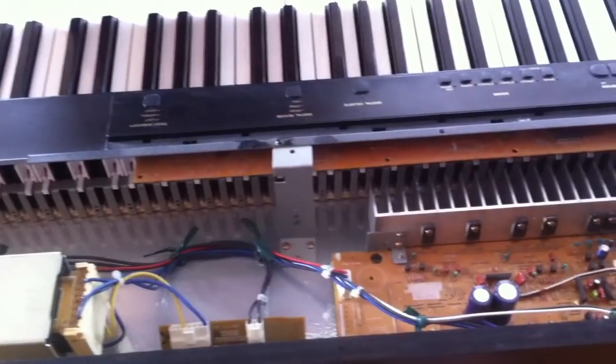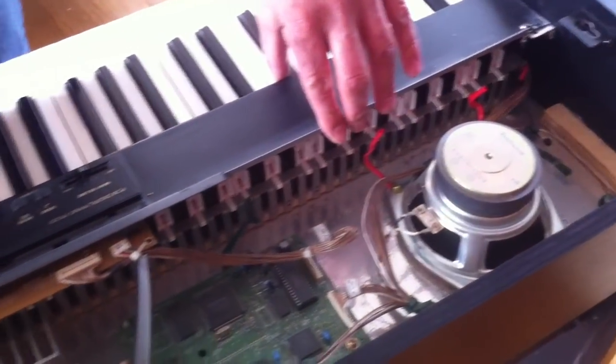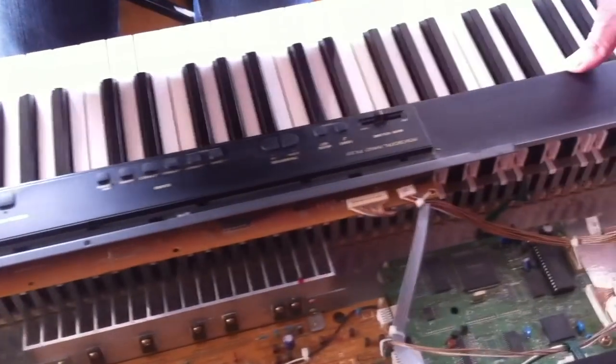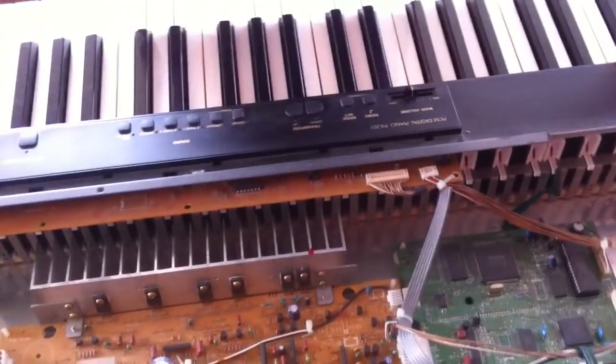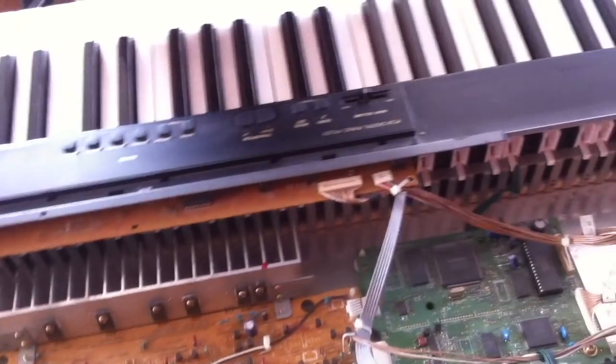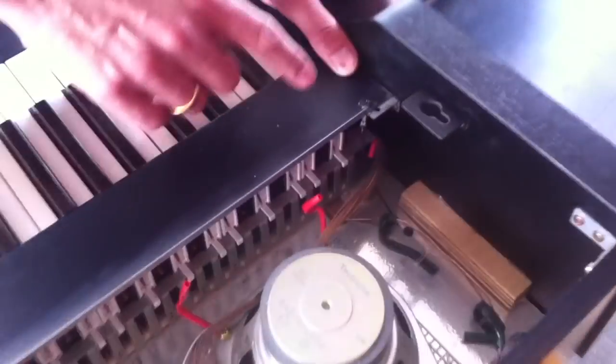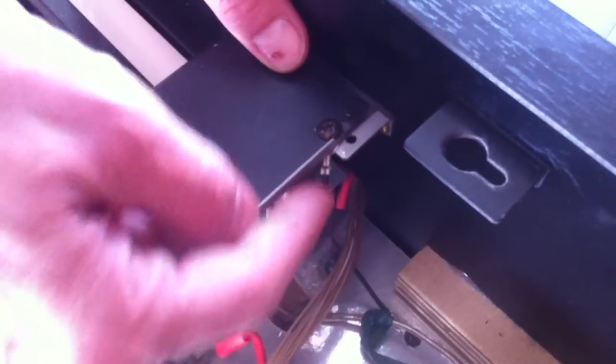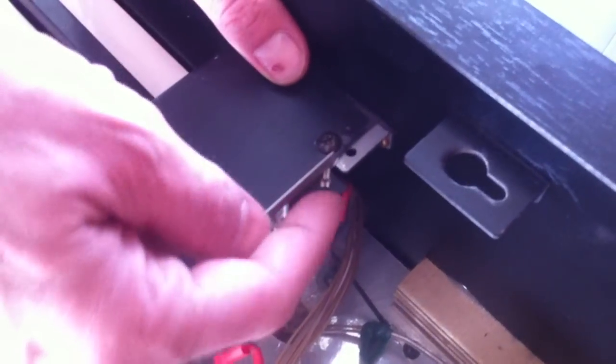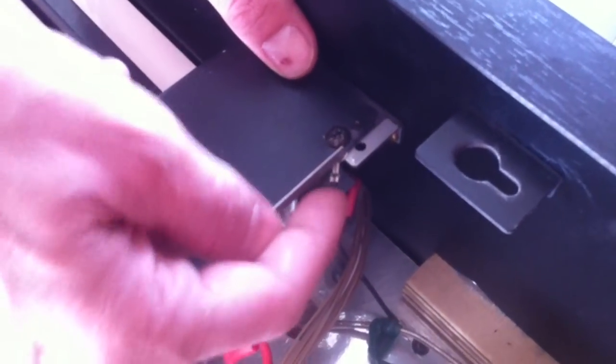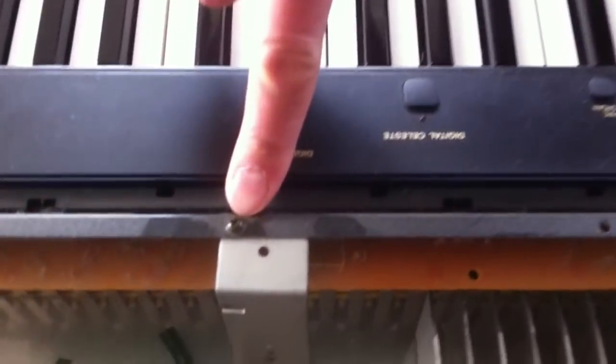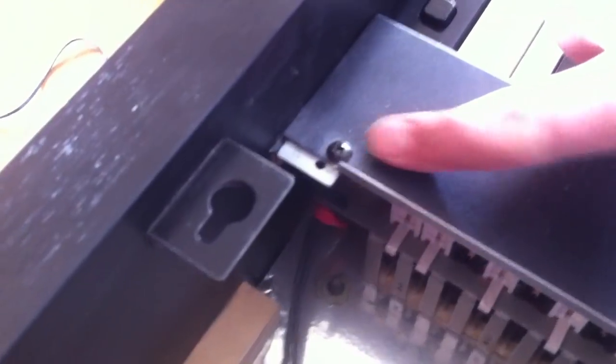Now to get to the keys and to the keyboard, what we have to do next is to take off this panel here, which contains the main volume setting and other switches. This has three Phillips screws. This one here, you have to be careful remembering when you put it back together, that here there's a ground contact which you have to put in. These are the other two screws, this one and this one.